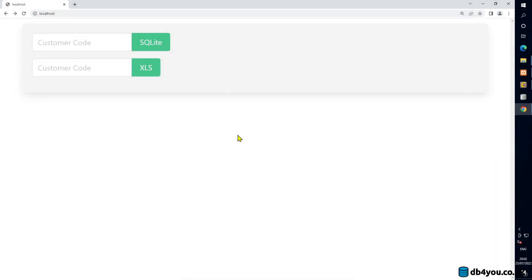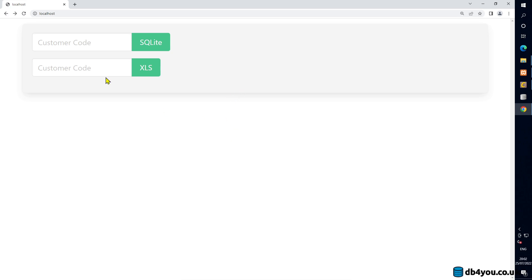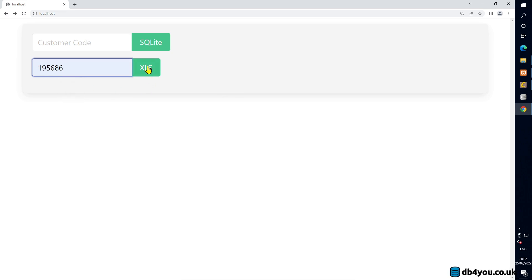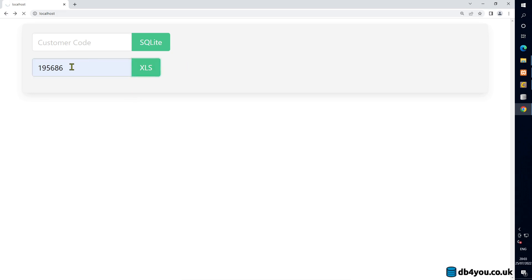I'm putting together an intranet that you can create from an Excel file, and I've seen some performance problems. The Excel file is quite big — I'll show you: it's 330,000 rows, and I'm searching for all orders for a particular customer.